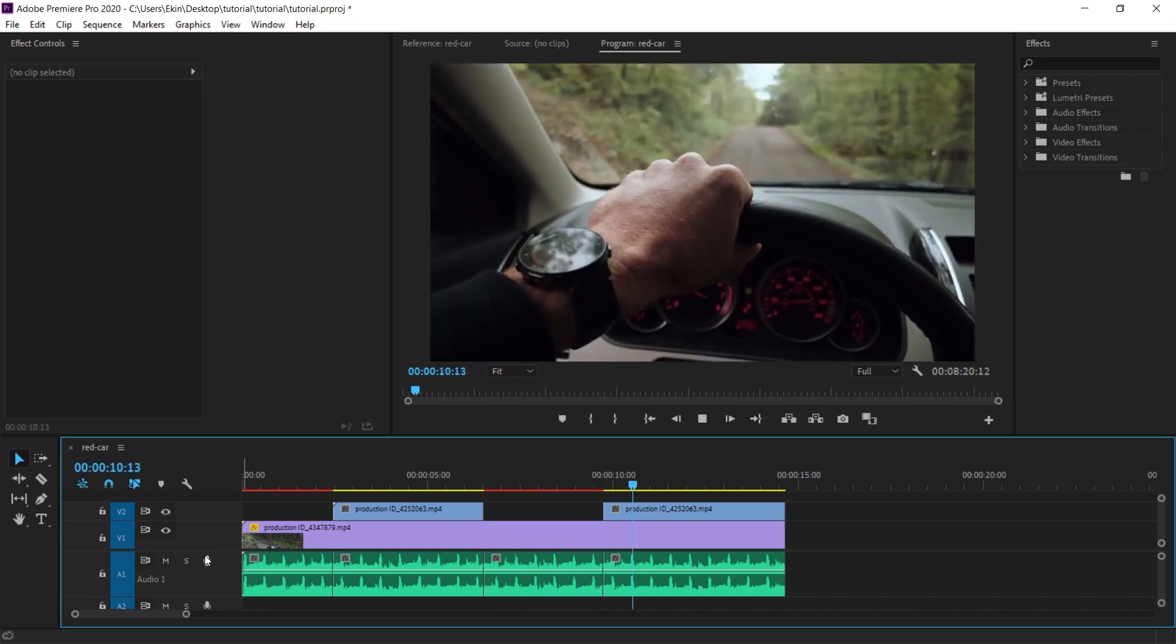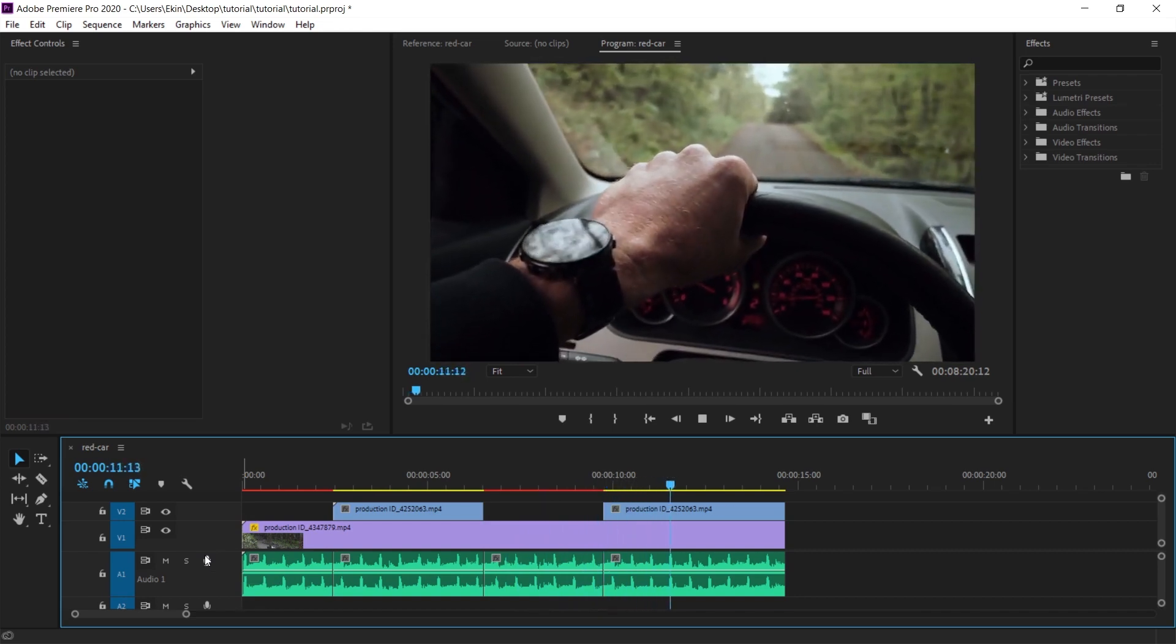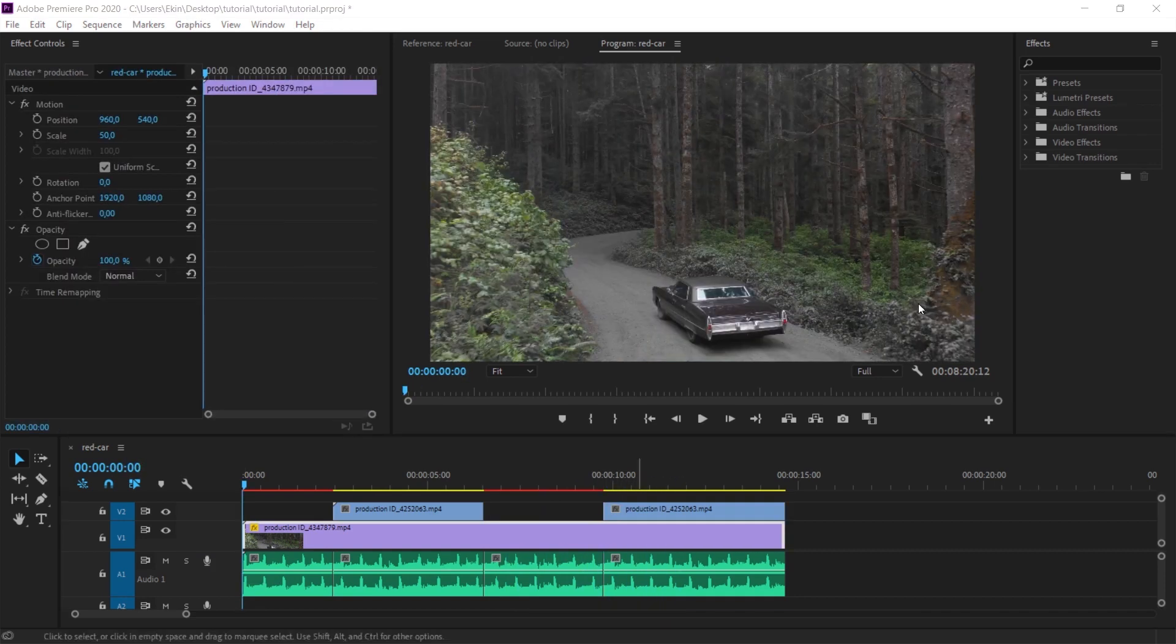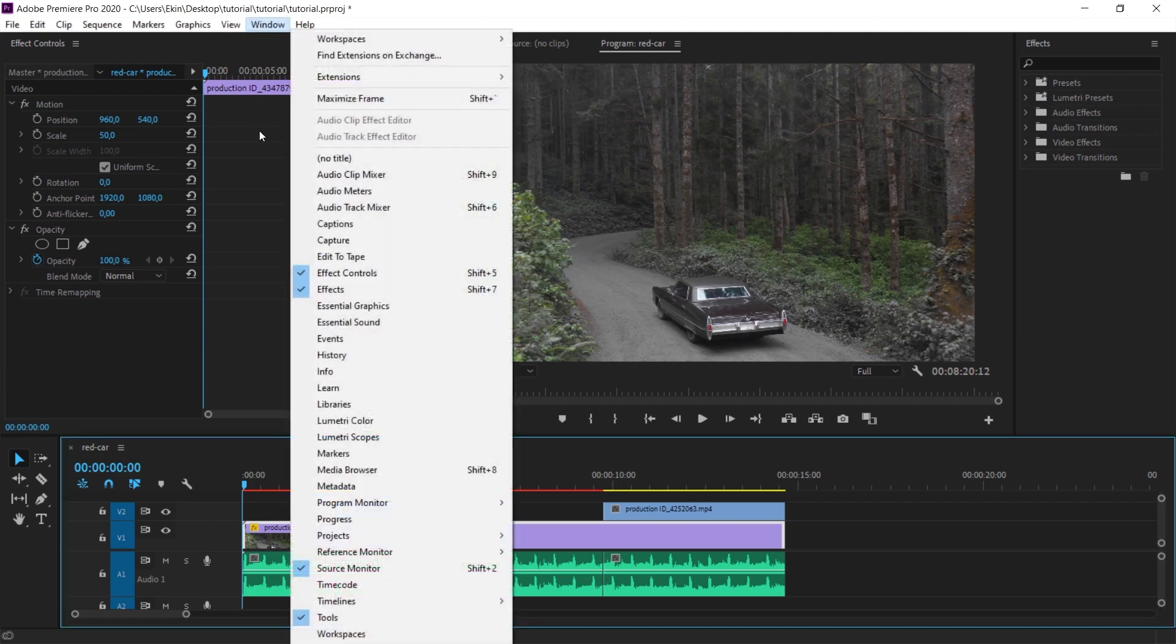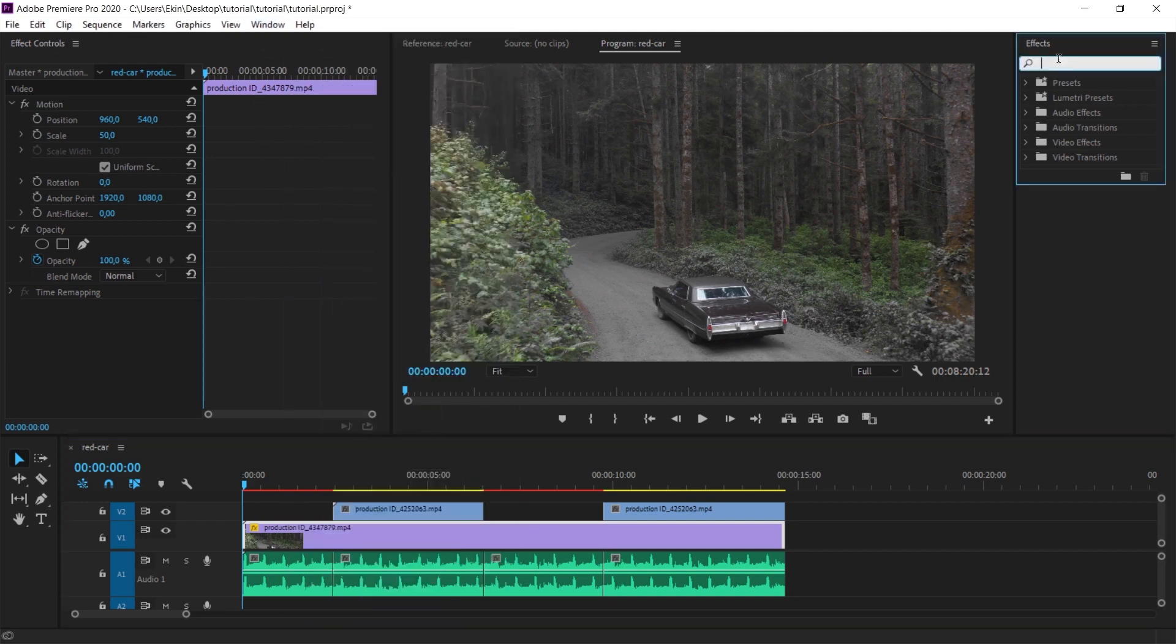Now let's apply the effect, which is the main topic of the video. If you don't see the effect panel here, make sure that effects under window is selected. We will type parametric equalizer here.